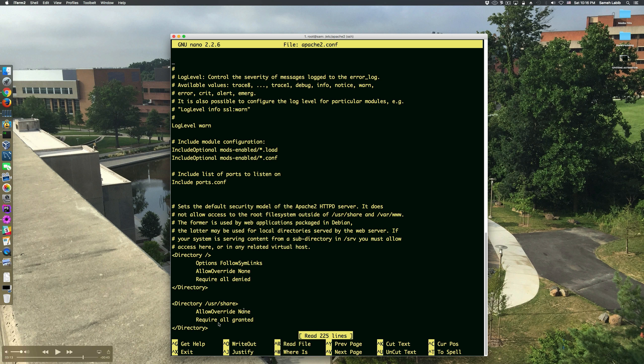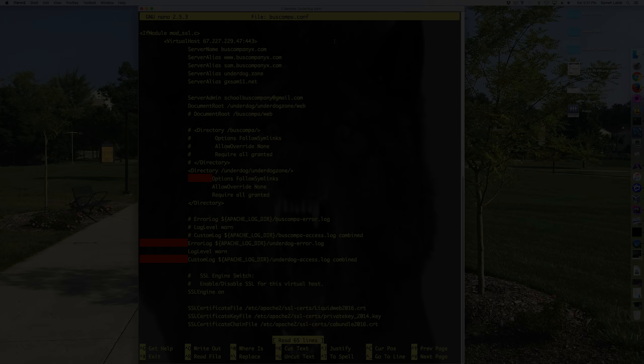I have require all granted for my project, so Apache can read from my project. I'll go and show you that configuration file.